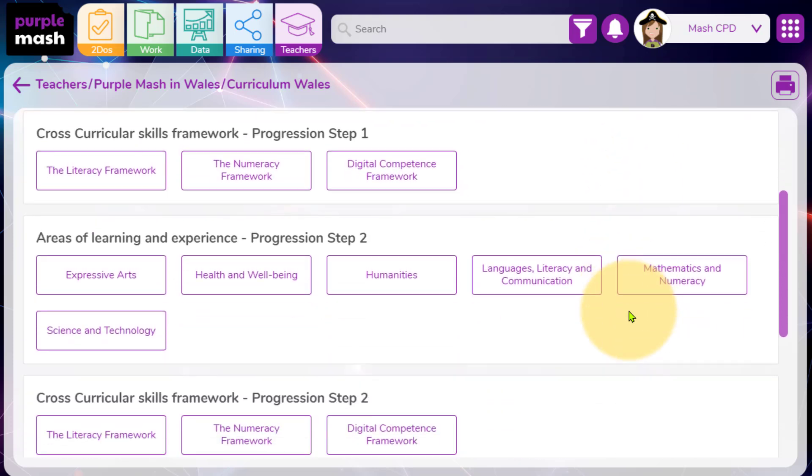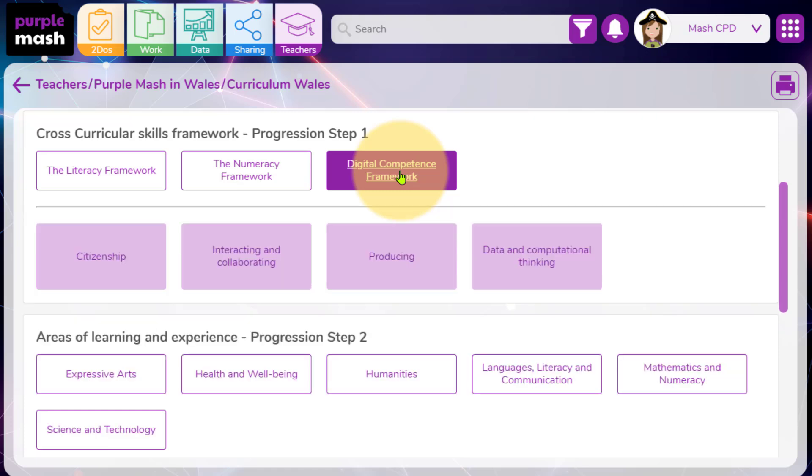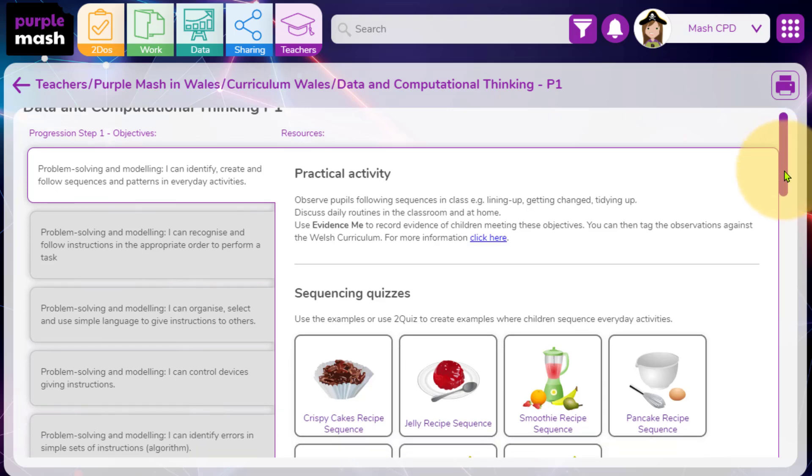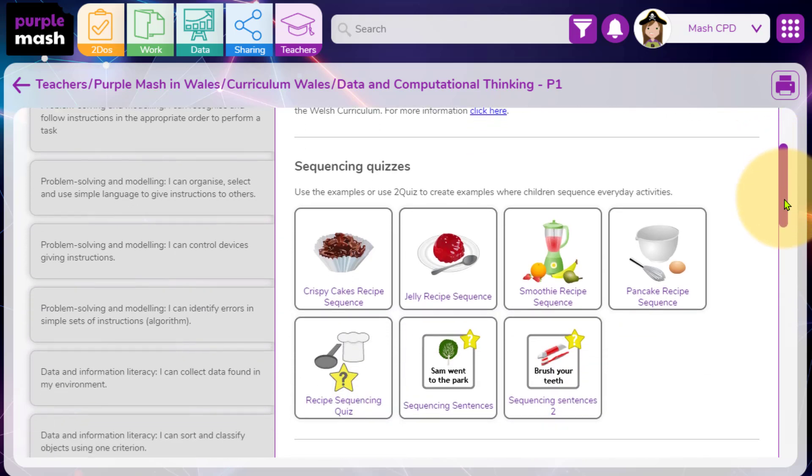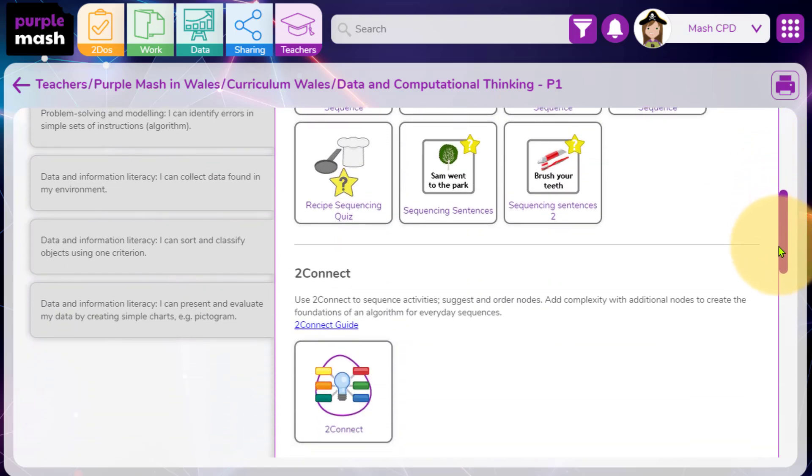You'll notice that the framework is split into the different progression steps and it's very easy to navigate through. Just click on Digital Competence Framework, select the strand within this you wish to look, and then here you'll find the progression step objectives and the links to the Purple Mash resources to help facilitate learning in these areas.